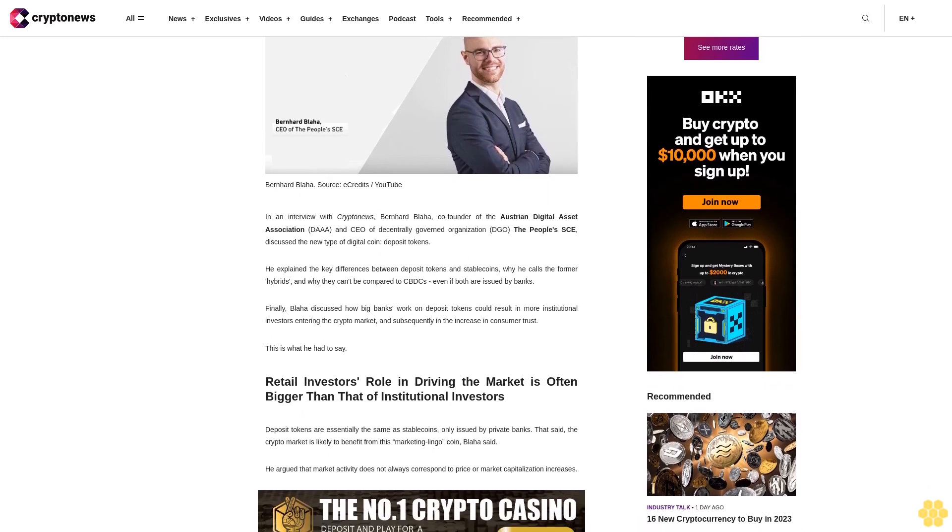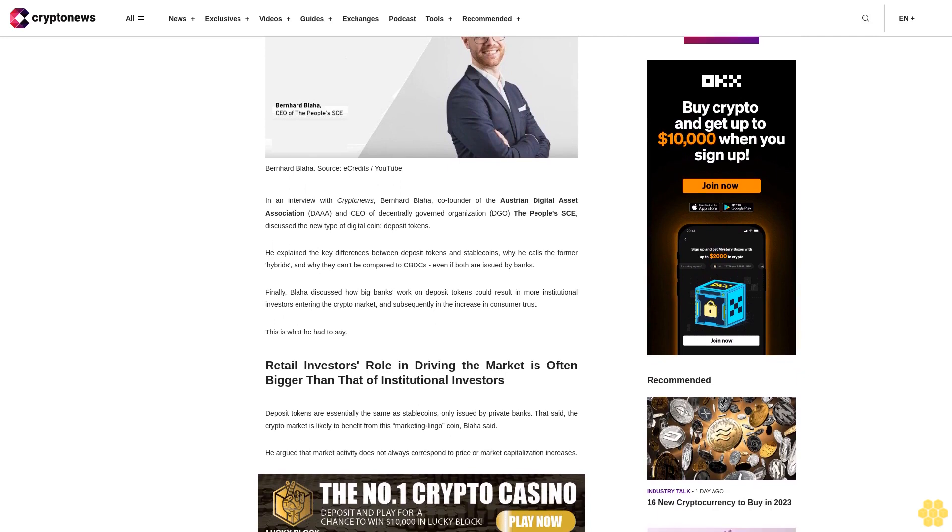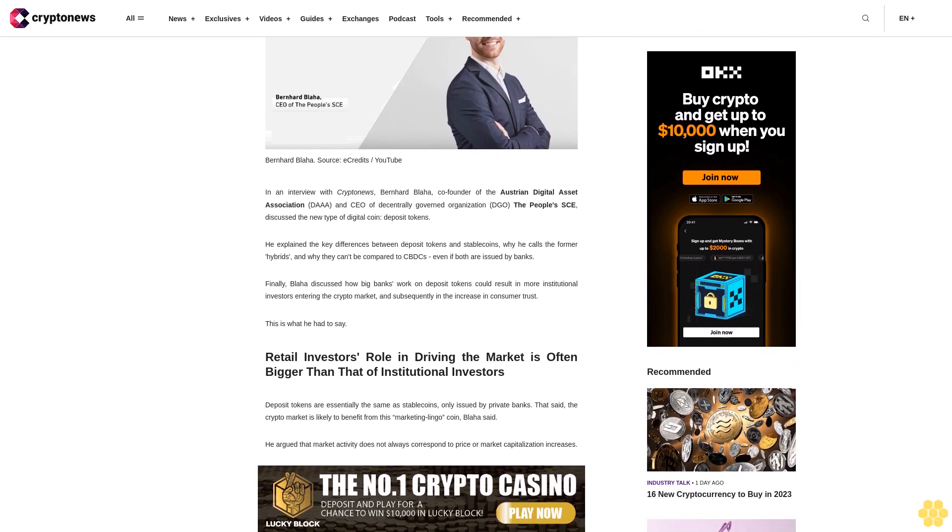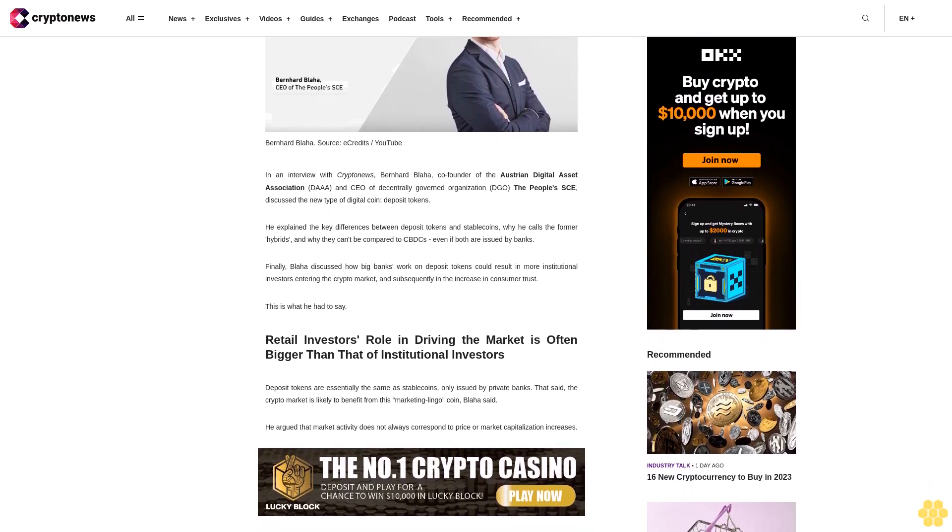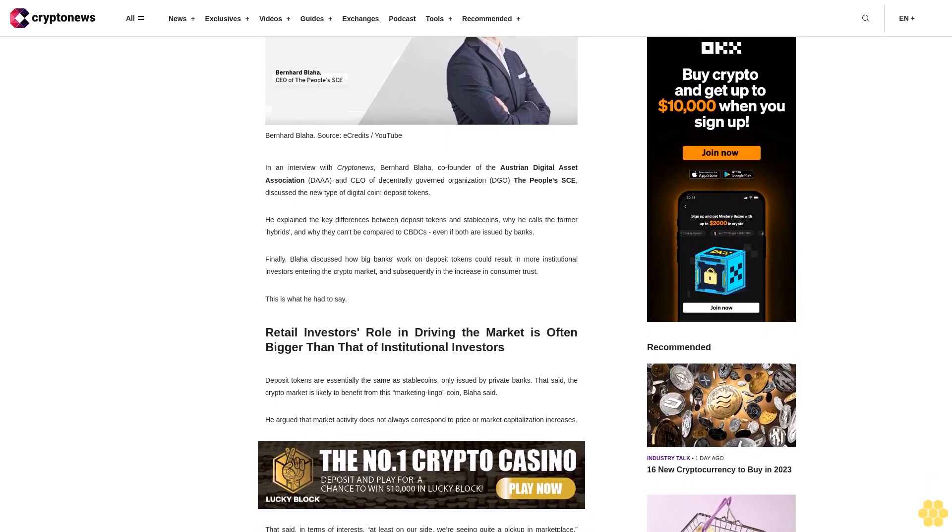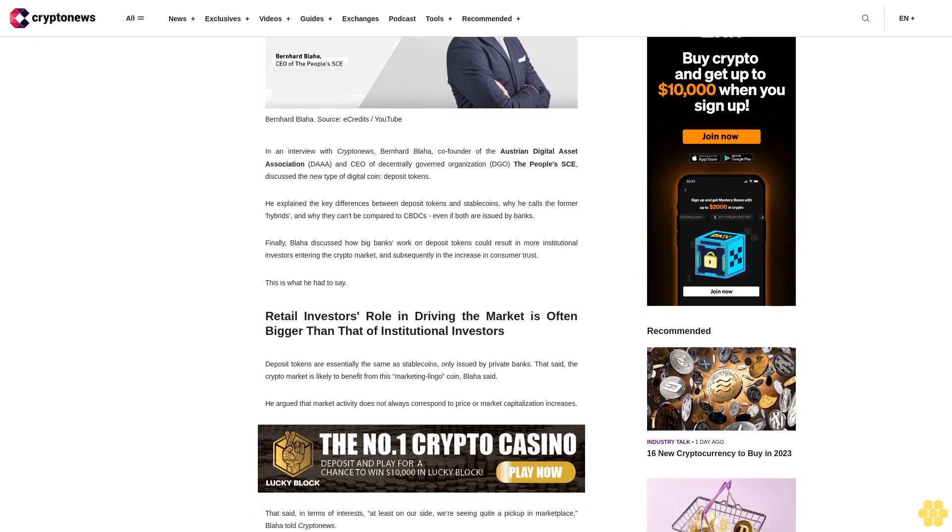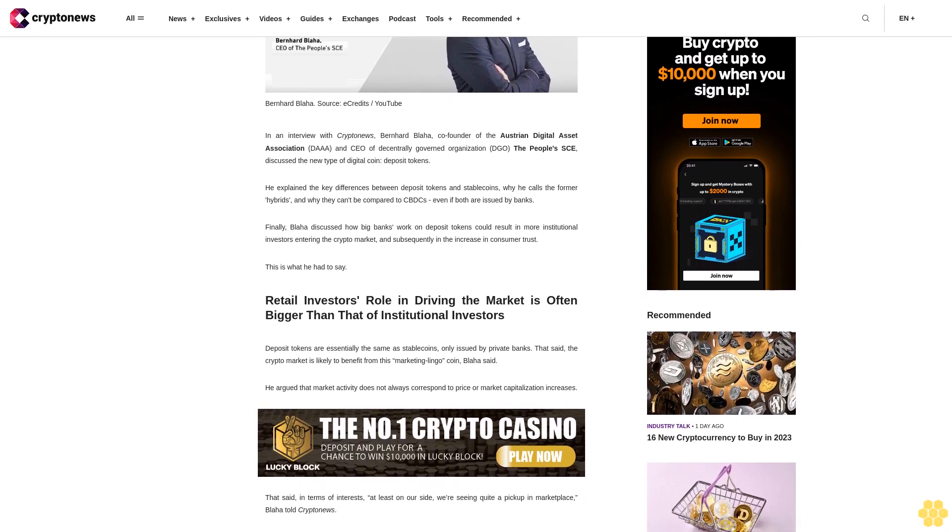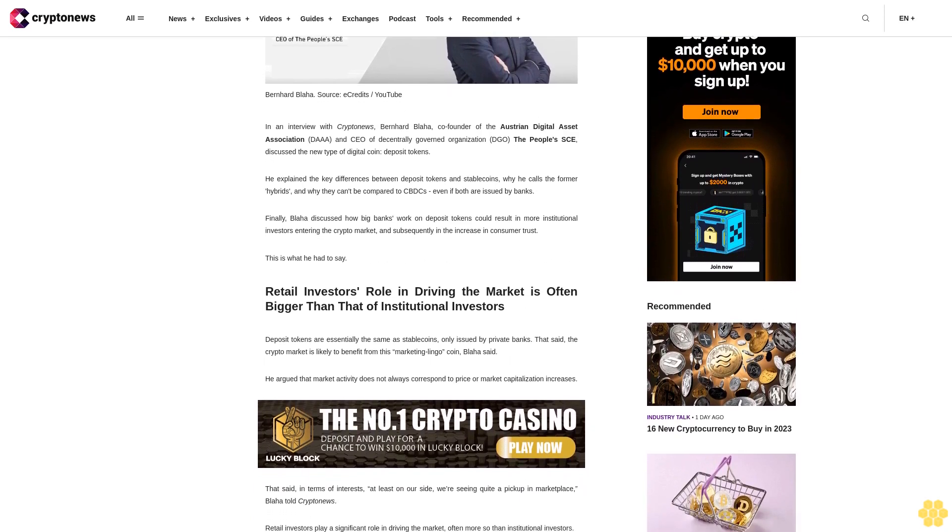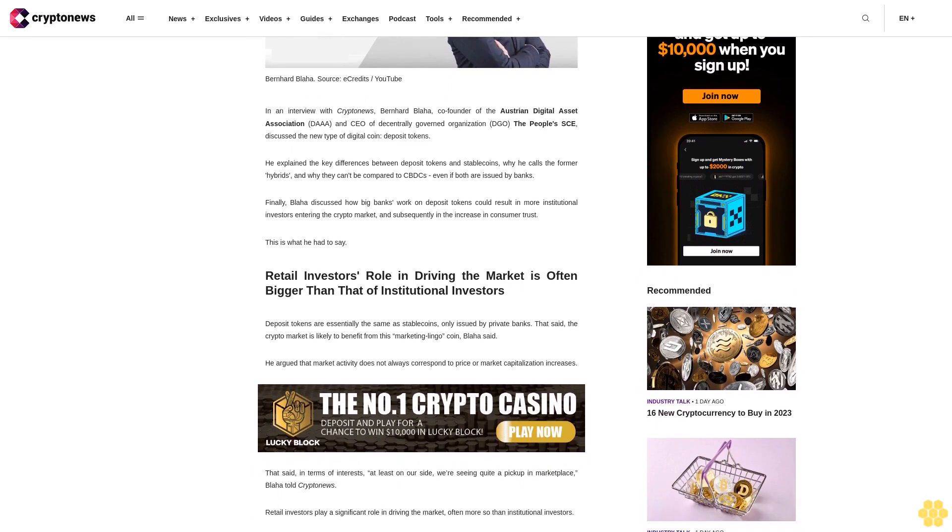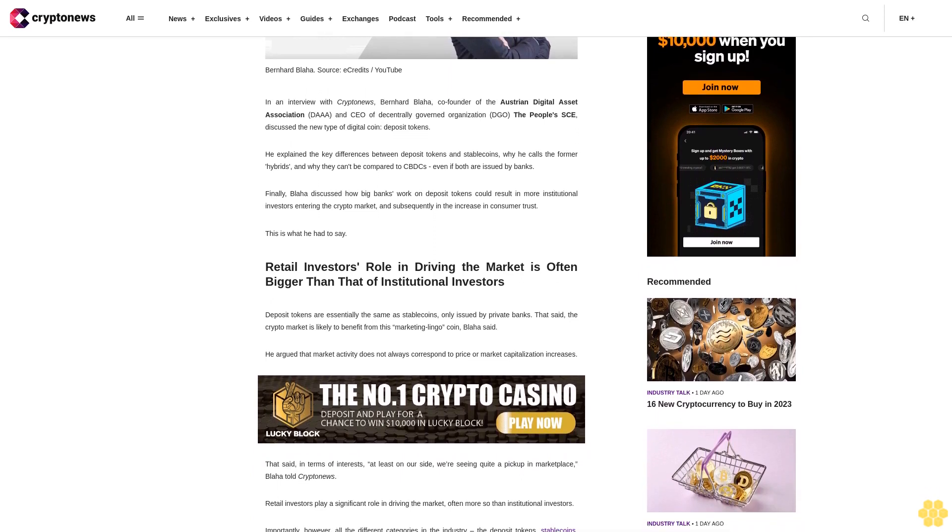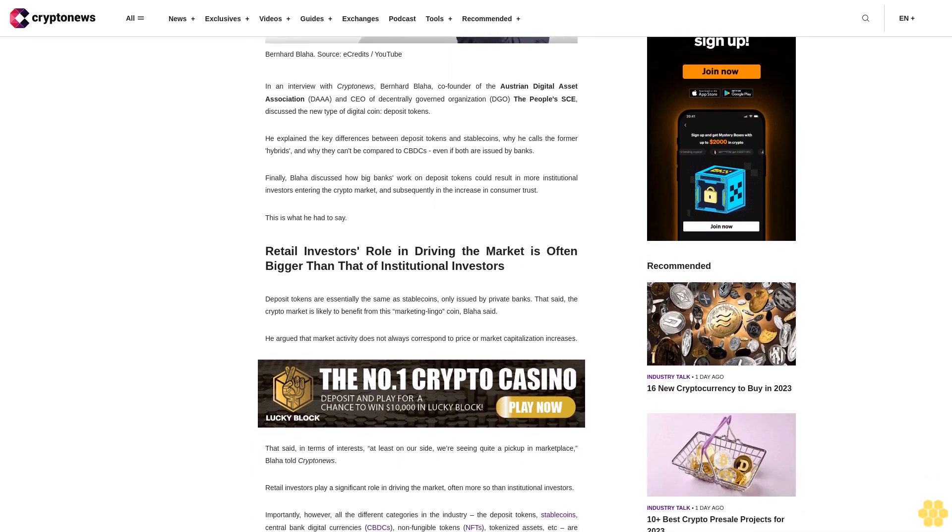He explained why he calls the former hybrids and why they can't be compared to CBDCs, even if both are issued by banks. Finally, Blaha discussed how big banks working on deposit tokens could result in more institutional investors entering the crypto market and subsequently increasing consumer trust.